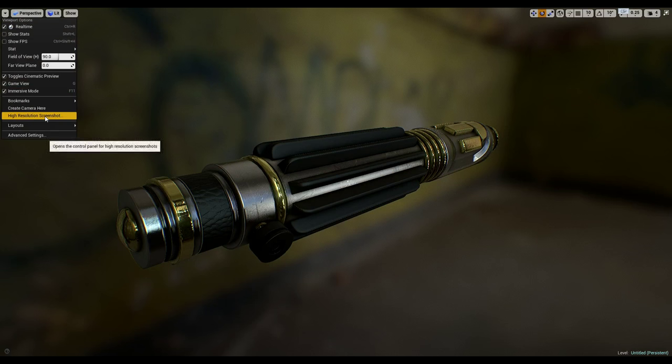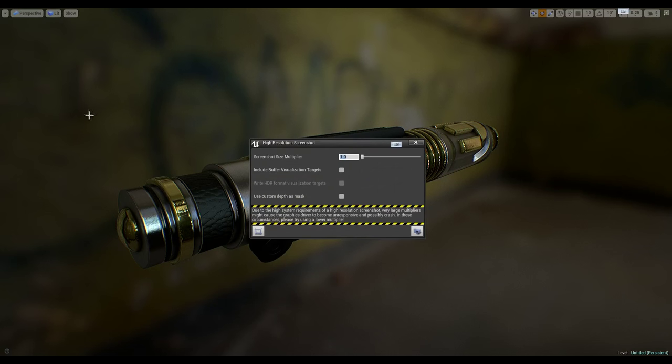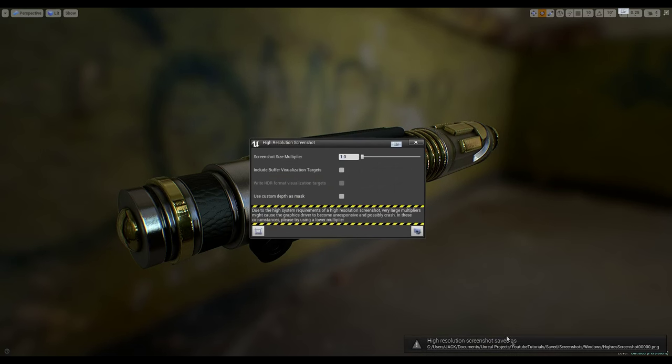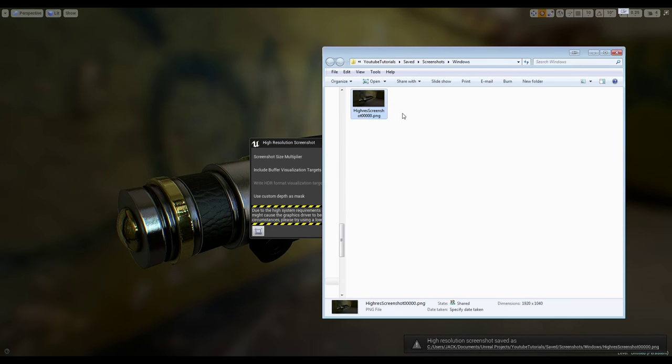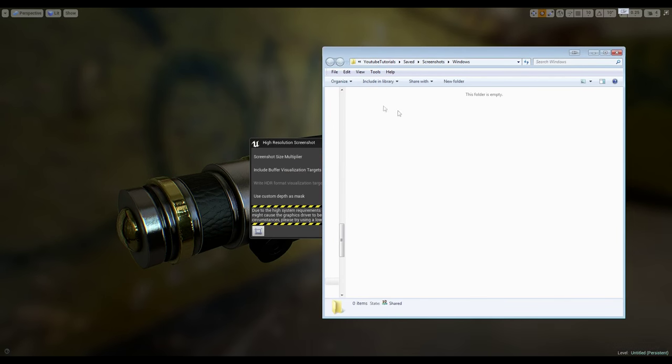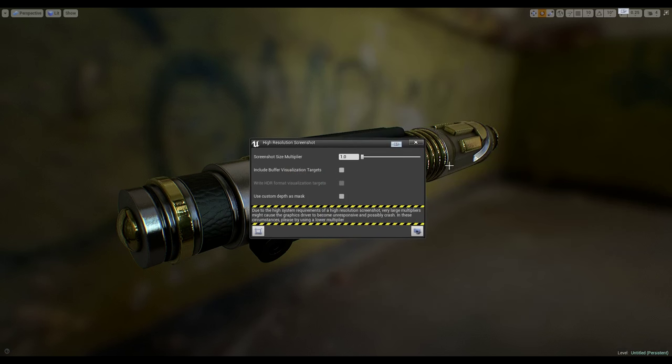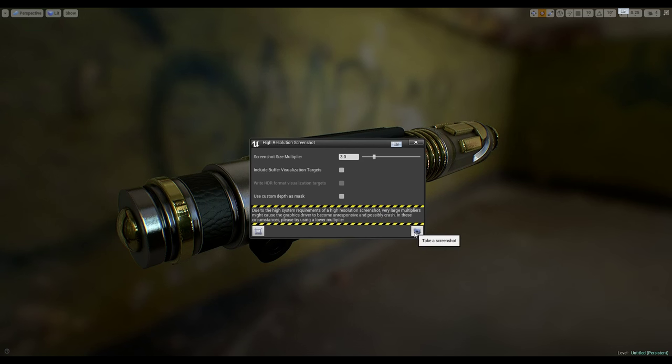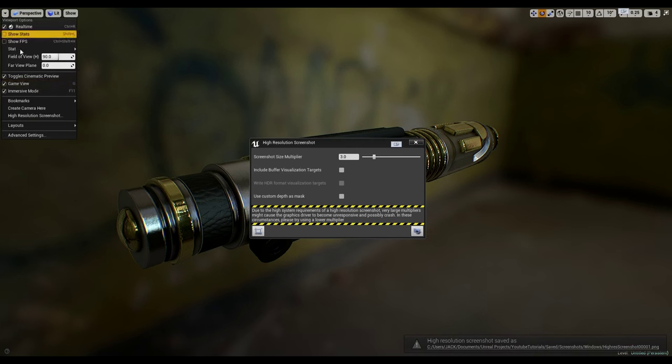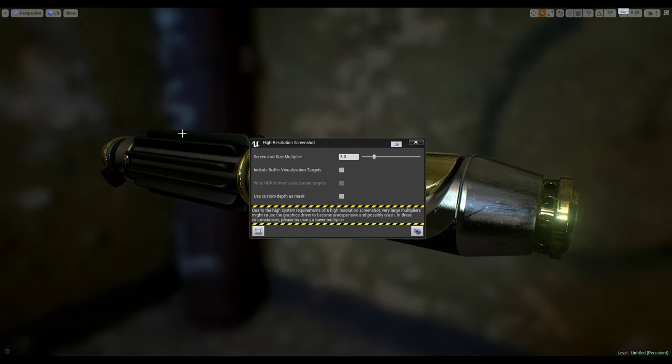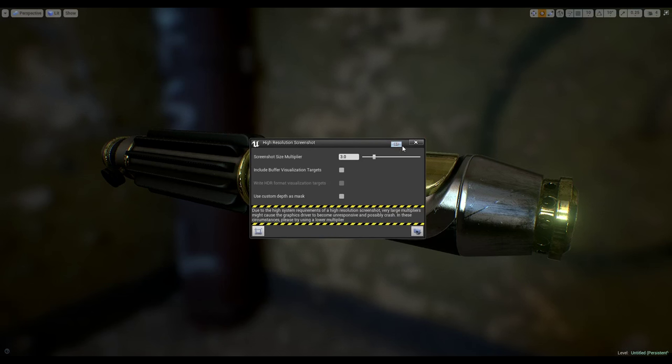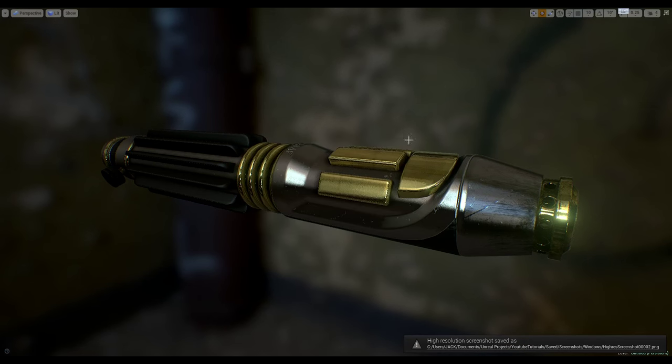I'm going to pull out the high resolution screenshot. I'm going to take a screenshot. That's just to open the folder. And I'm going to delete that image. Because it's too low resolution for what I want to do. I'm going to kick it up to 3. I'm going to take a screenshot. And then I'm going to jump to bookmark 1. I'm going to take another screenshot. Perfect.